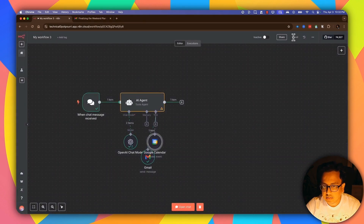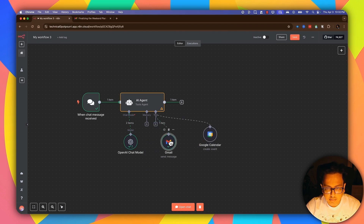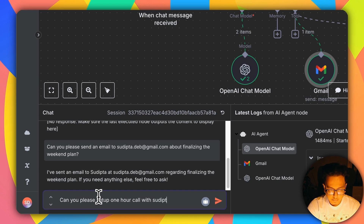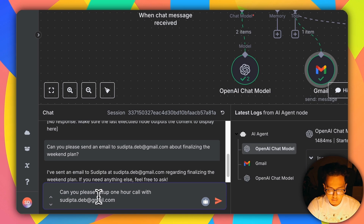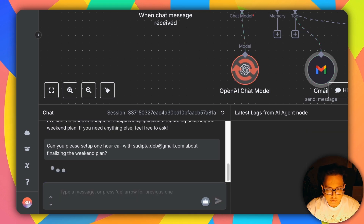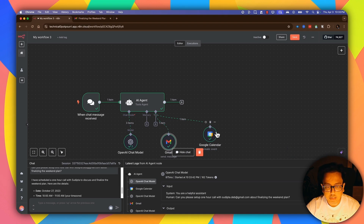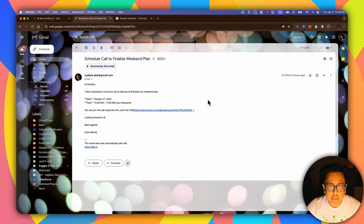Let's save that. Now I have two actions — one is sending the email and another is setting up the Google Calendar entry. Let's go and test this flow. Click on Open Chat and this time let's put the message: 'Can you please set up a one-hour call with sudiptaradev@gmail.com about finalizing the weekend plan?' Let's execute this. It seems like both nodes — Send Email and Calendar — have executed. Let's go back to Gmail and open Google Calendar to find out whether an event was really created.